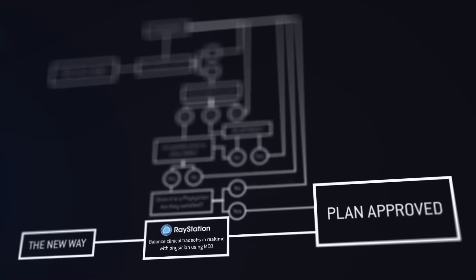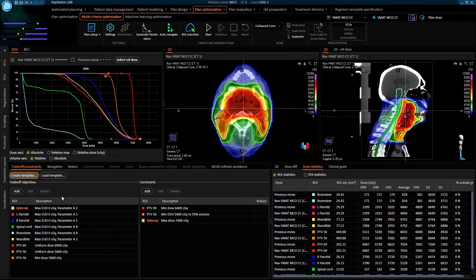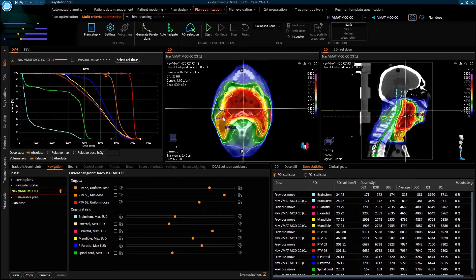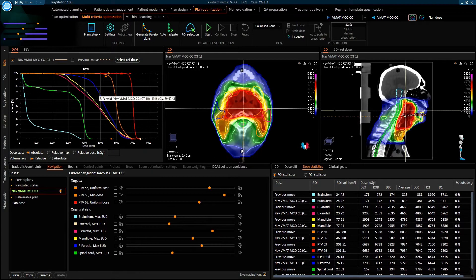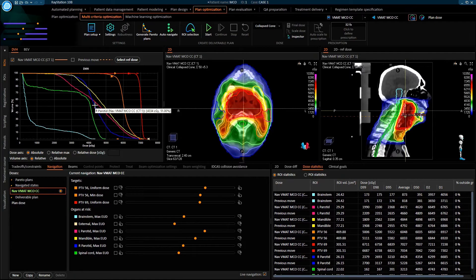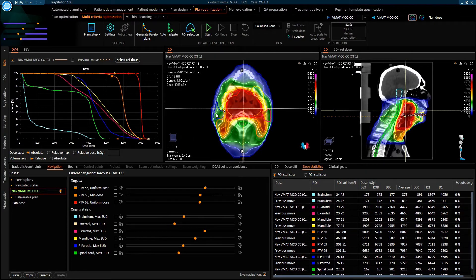So let's now switch over to the MCO module and look at how treatment planning can be performed in a much more structured and time-efficient way. Here in MCO there are no weights associated with the objectives. Instead, each objective has an associated slider that can be used to control the dose distribution. This particular dose represents delivery with a single beam arc over 32 fractions and the dose distribution has been generated without any user interaction. The right parotid gland is represented by the blue curve in the DVH window. If I take the slider for the right parotid and pull it down, then the blue curve immediately shifts to a lower dose. You can see the same effect in the dose distribution.